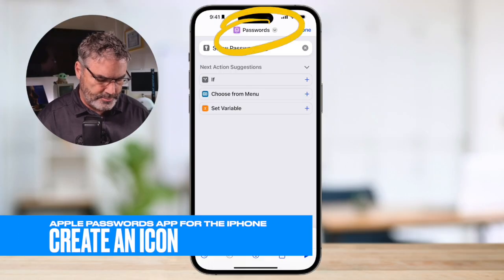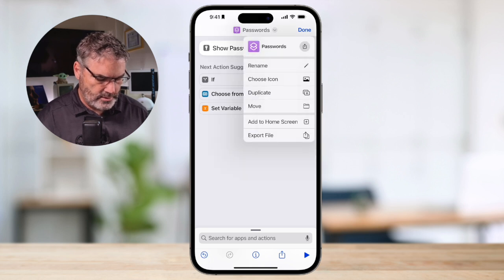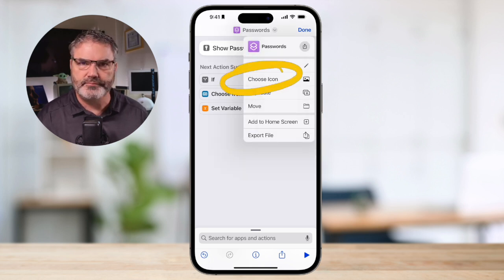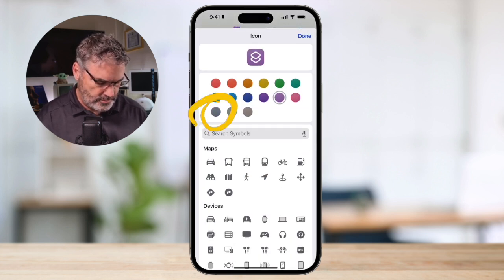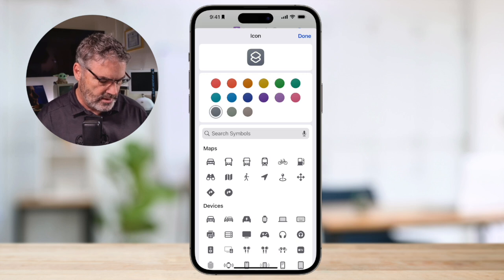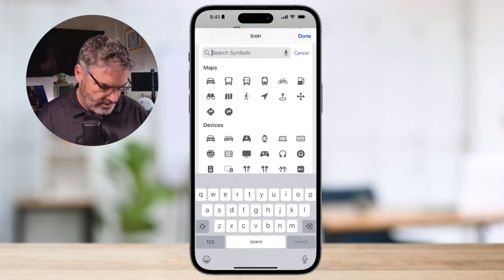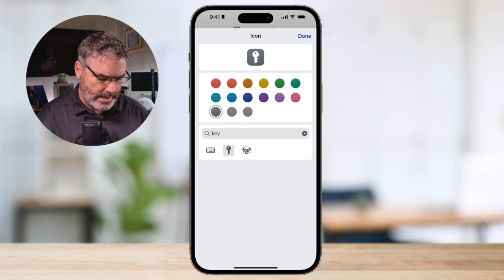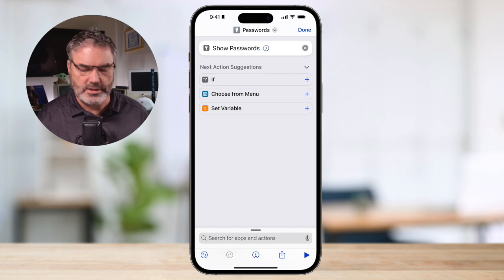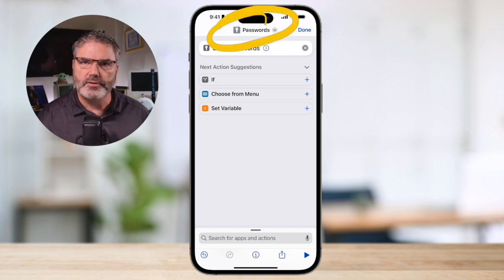Next step: create an icon. Go back up to the top and tap on it. You'll see Choose Icon — tap on that. First I want to make it gray so it matches my system settings. Then I want to make it a key, so I type in "Key" and we see an icon for Key. I tap on that and now I have a nice icon. Tap Done, and you'll see our Passwords shortcut with the icon.